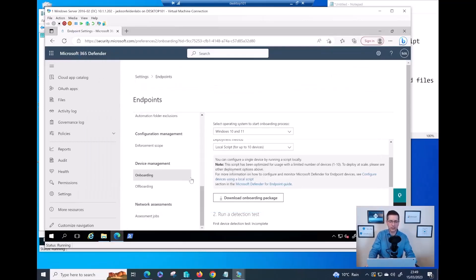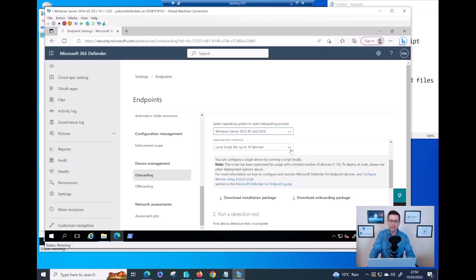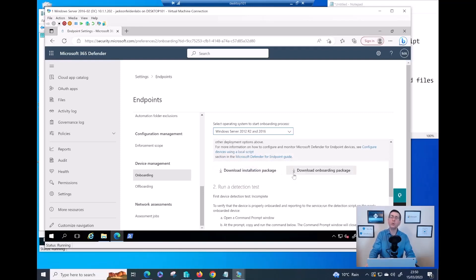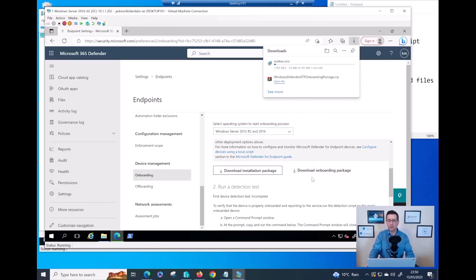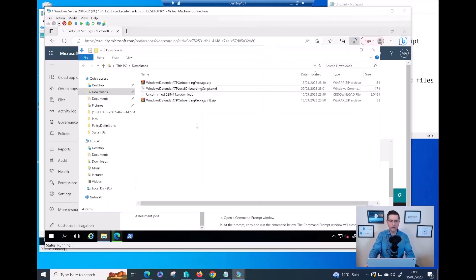If I go back to the portal and select Server 2012 and 2016 with local script as the method, there are now two components: the MSI file is the MD client, and the onboarding package is the CMD script. I click on the MSI to download it, and then I also download the CMD script file. The MSI will take a few seconds. Now I have both downloads ready.